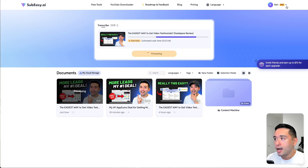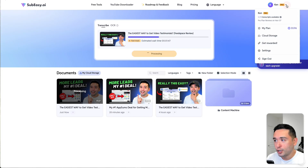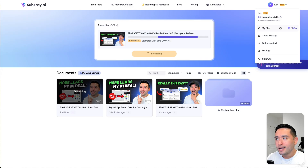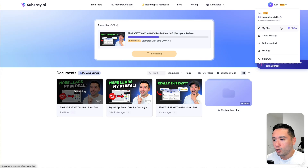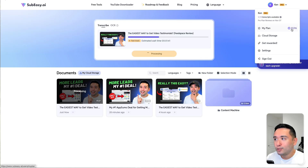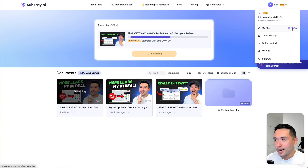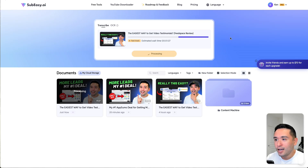I started with 200 credits, and when I was just testing out and playing around with the tool, I'm now down to 33 credits. And I'll show you exactly what I did earlier today as well.